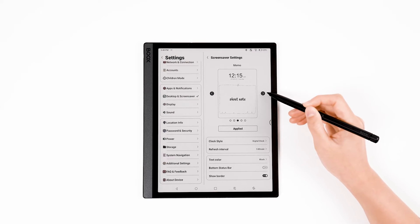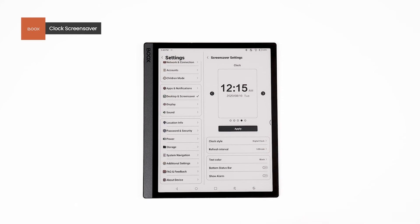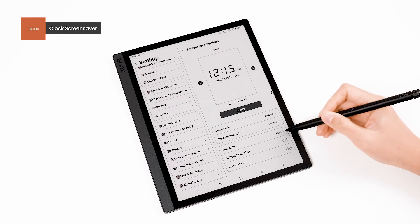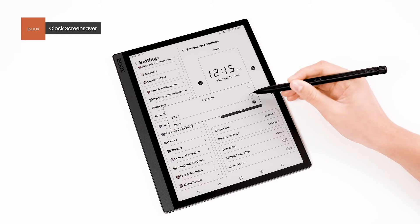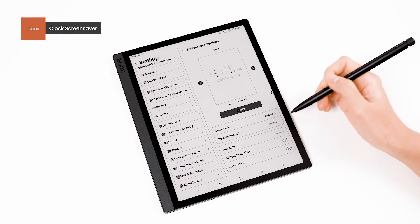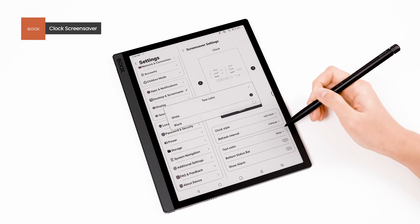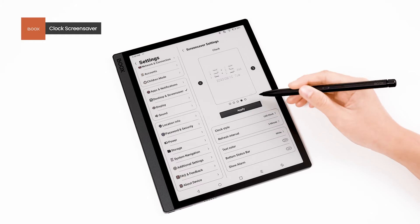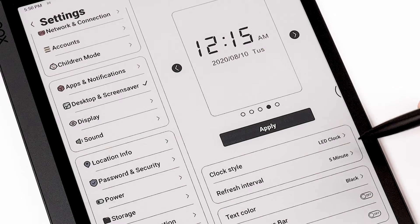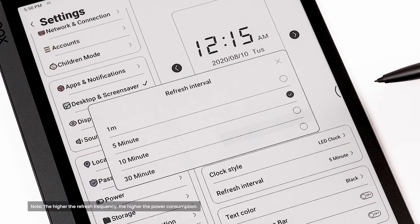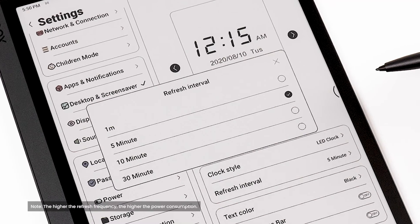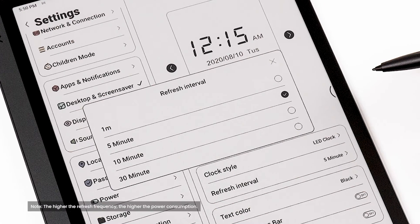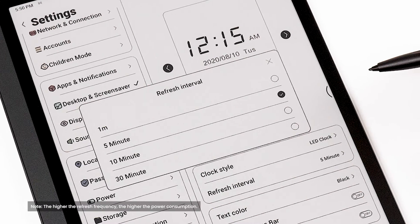The third is Clock Screensaver, which simply displays the time. You can customize the Clock Style, Refresh Interval, and other settings. It is worth noting that the higher the refresh frequency, the higher the power consumption.